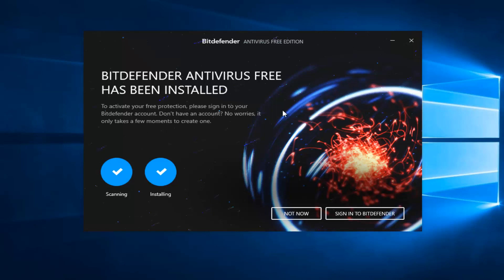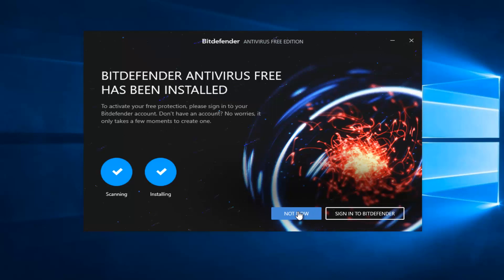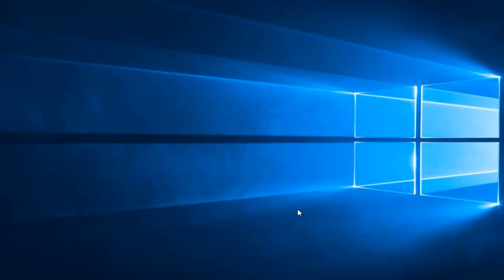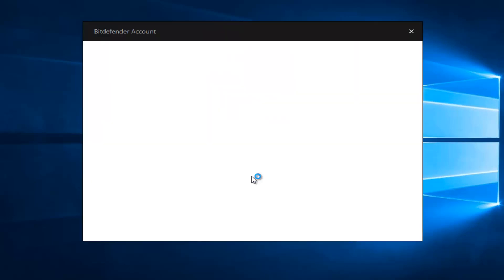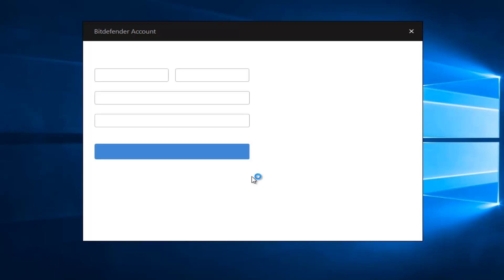We can see Bitdefender Antivirus Free has been installed. To activate your free protection, please sign into your Bitdefender account. Don't have an account? No worries — it only takes a few moments to create one. If you do not have one, you can just click on the Not Now button. If we open up the Bitdefender Antivirus Free suite, you might be prompted to sign in again, at which point we can create an account.